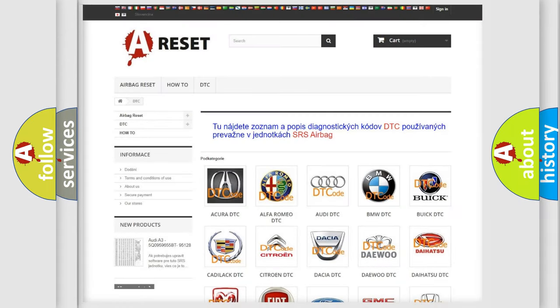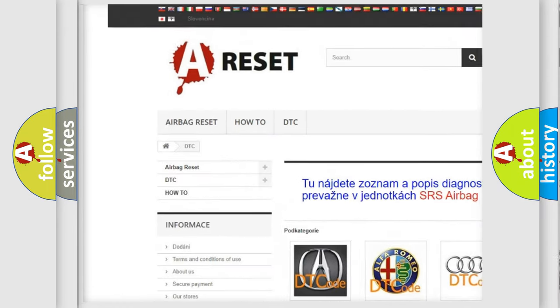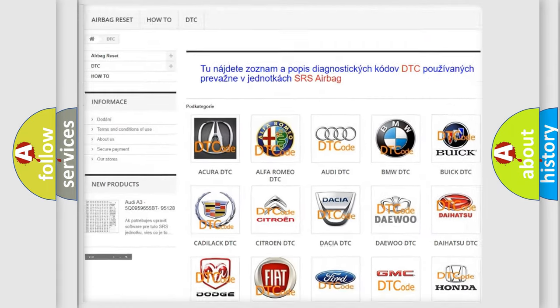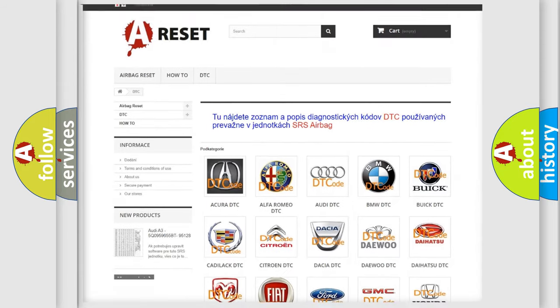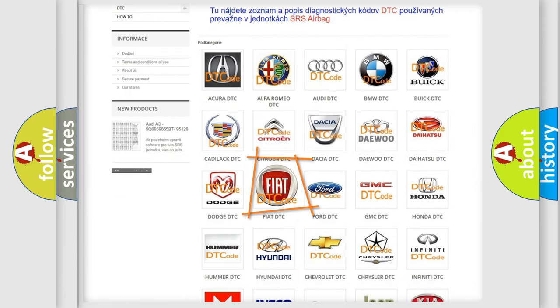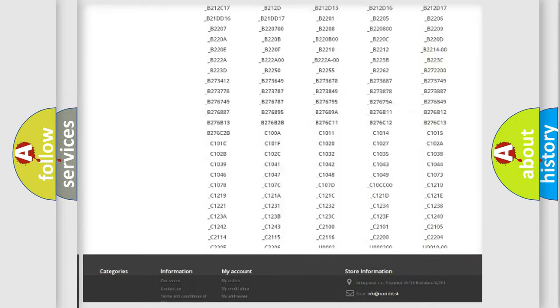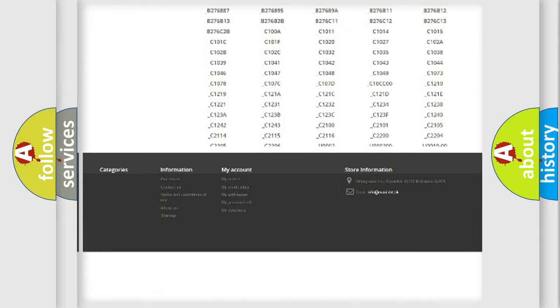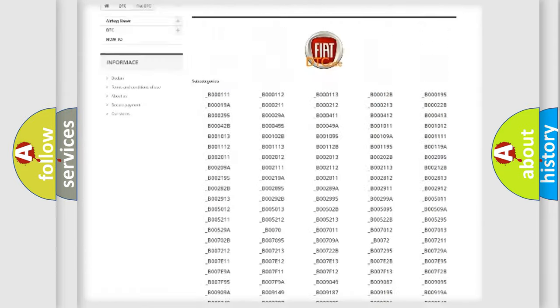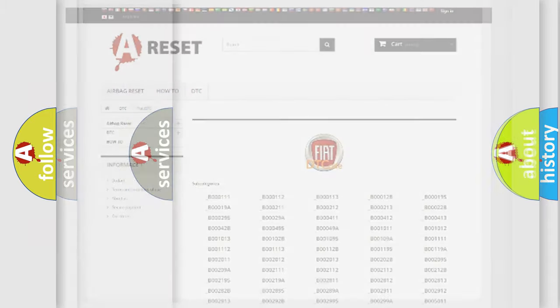Our website airbagreset.sk produces useful videos for you. You do not have to go through the OBD2 protocol anymore to know how to troubleshoot any car breakdown. You will find all the diagnostic codes that can be diagnosed in Fiat vehicles, also many other useful things.